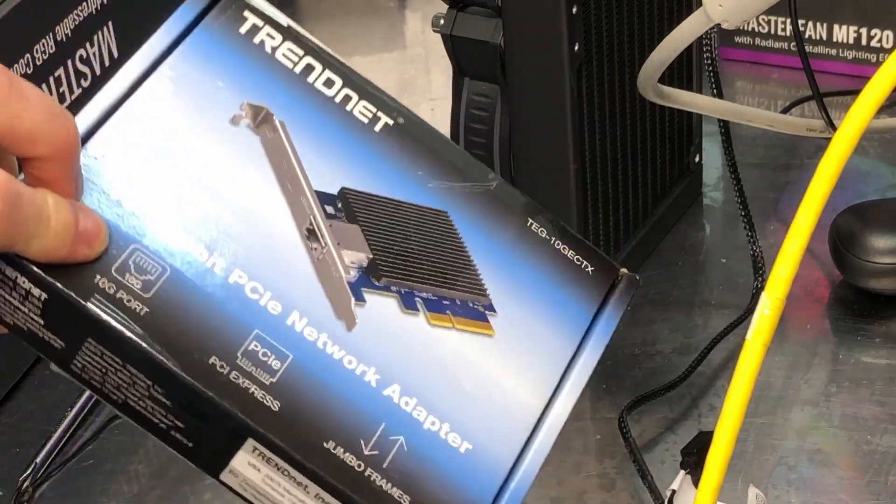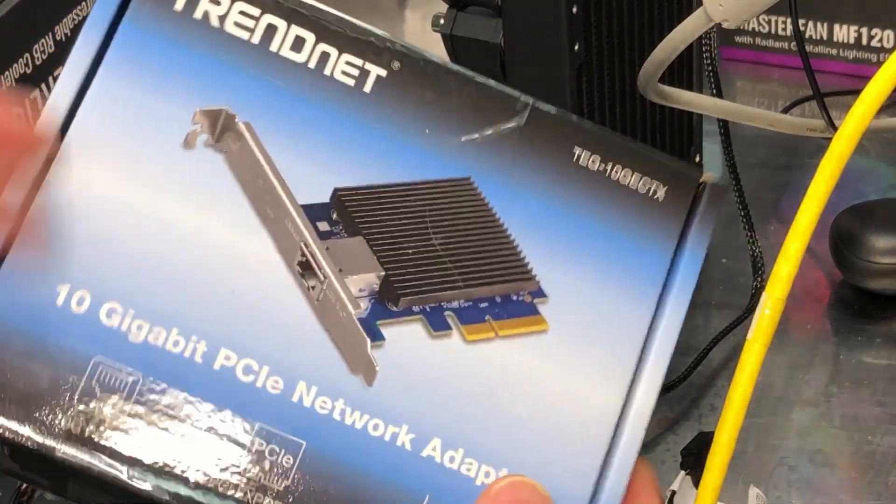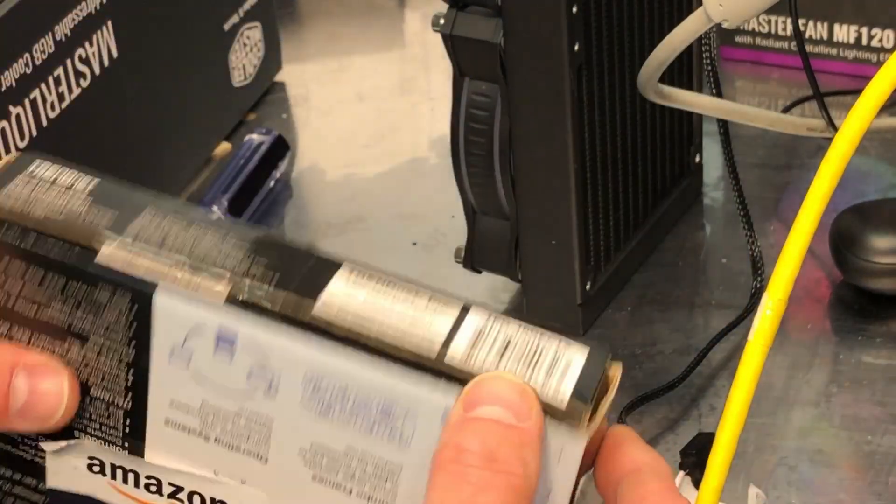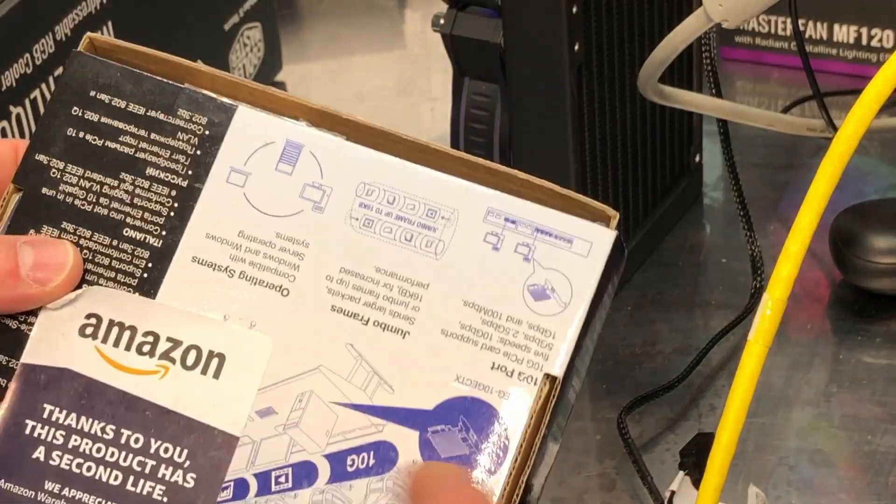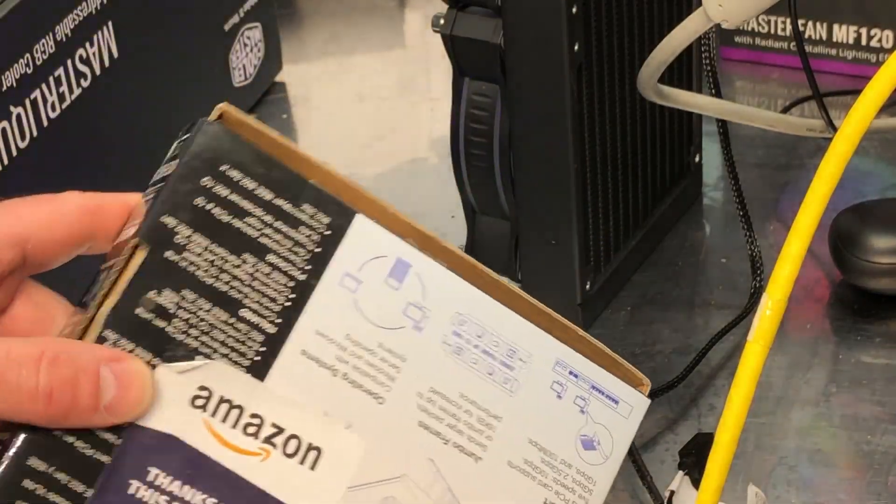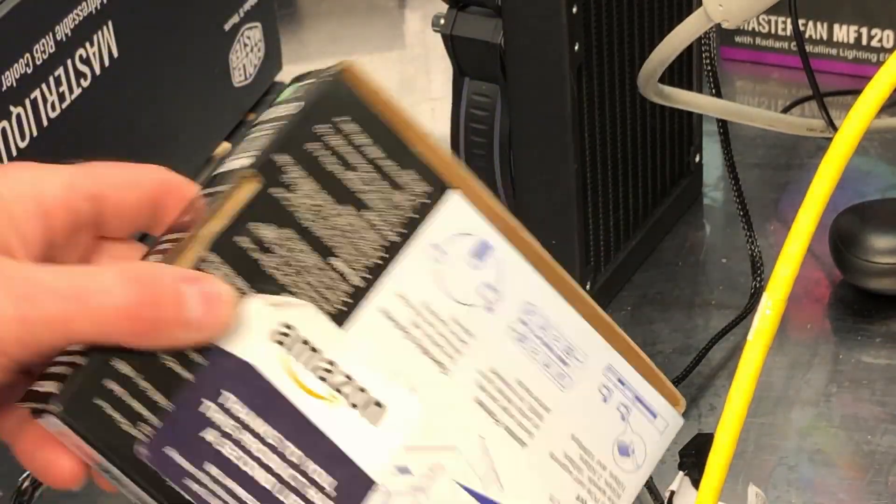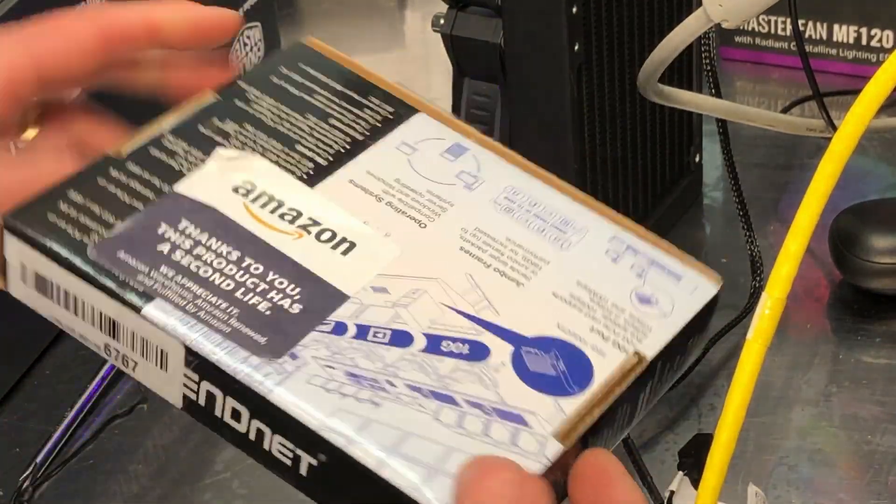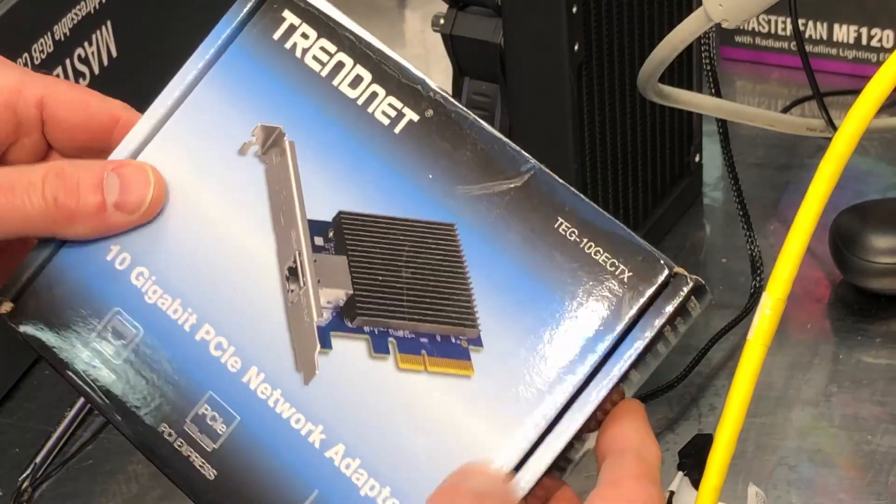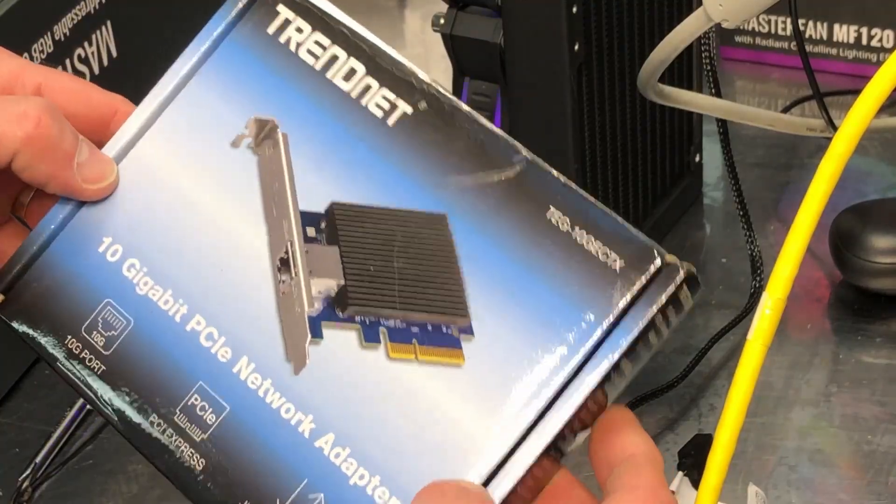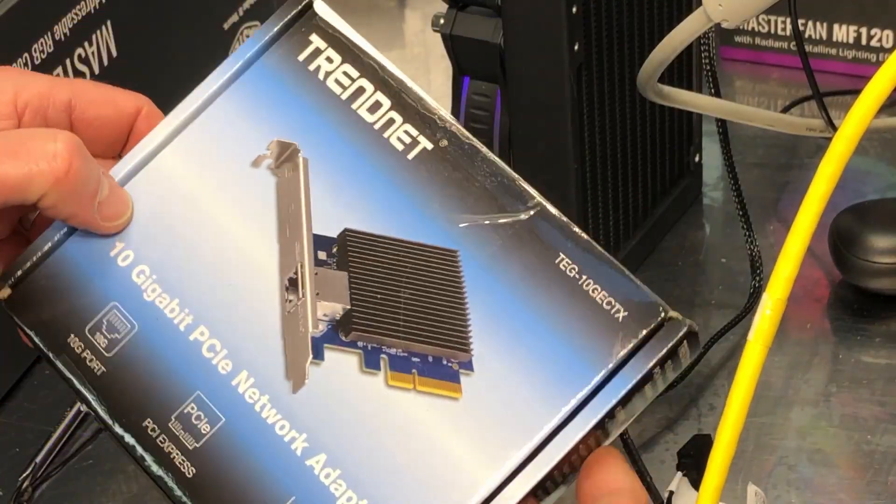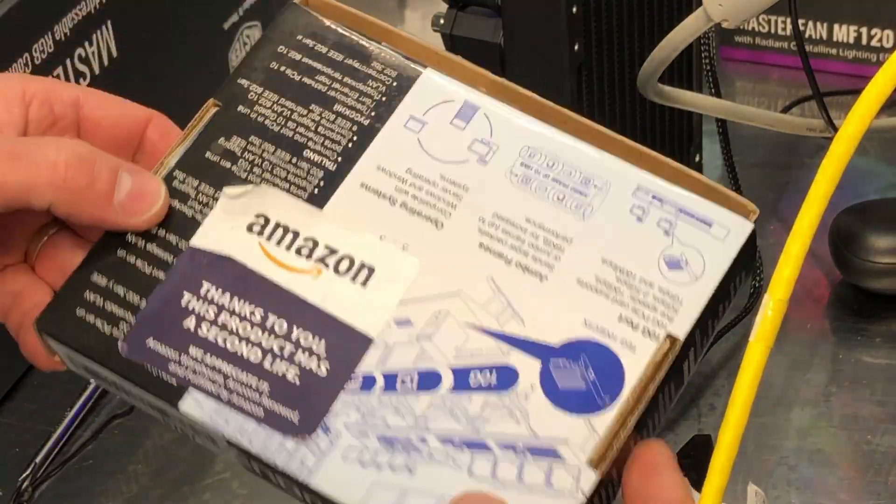So this has actually been out for a while, it's not new. I'm trying to build my network here up to have a 10 gigabit backbone, so I figured what the heck, pick one of these up, see how well it works. And I actually got this, this is one of their refurbished units from Amazon.